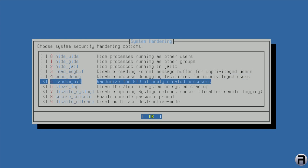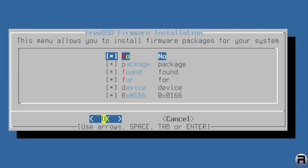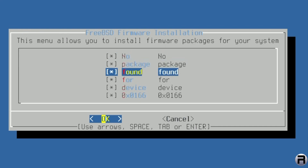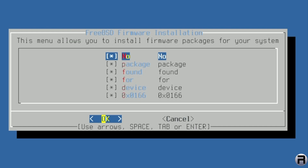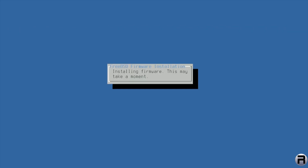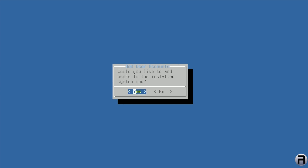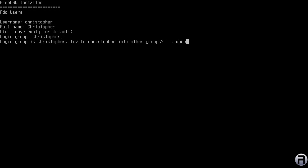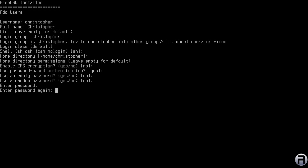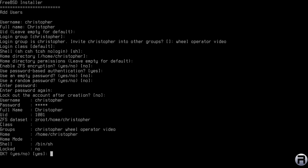This menu allows you to install firmware packages. It says no package found for device 0x0166, which I think is the GPU — we'll handle that after installation. Installing firmware may take a moment. For adding users — yes, no point skipping it. I'll put my name in. You need to add the user to the wheel, operator, and importantly video groups. Set a password and confirm it.